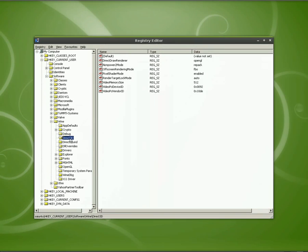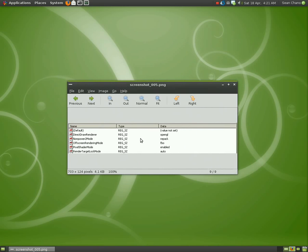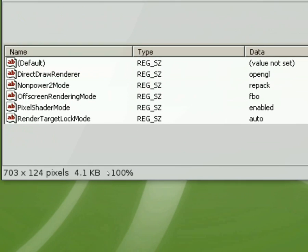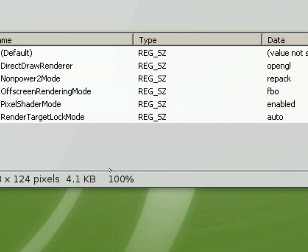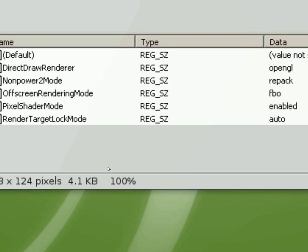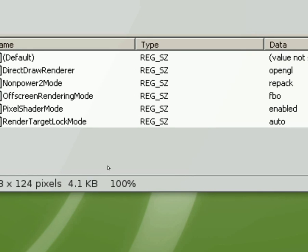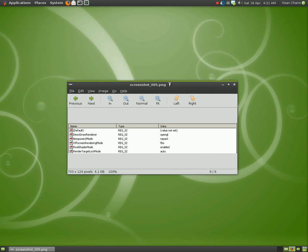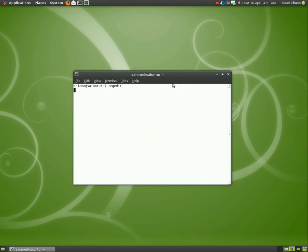As far as the registry keys you want to have in there, these are them. Feel free to pause it to enter them in. The DirectDraw renderer, non-power 2 mode, off-screen rendering mode, pixel shader mode, and render target lock mode. Now I'm not saying that these are required for everybody, but this is what I have set up and this is what works for me. Hopefully it'll work for you as well. It should. I have tested this, but that's what I have set up for my personal use.